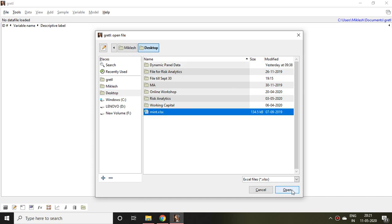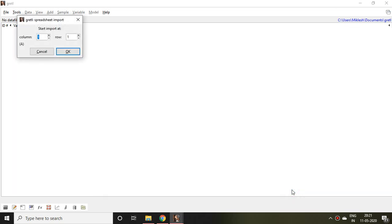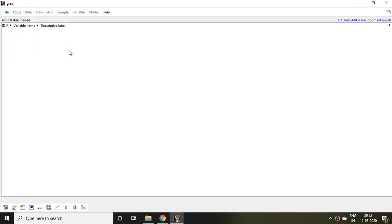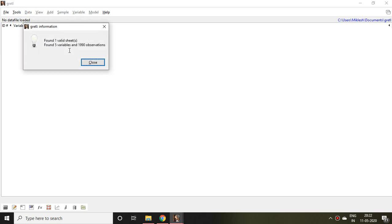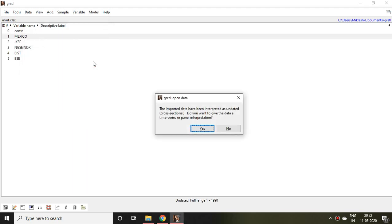I click on Mint and then click on Open. It asks do you want to start from column 1 and row 1, then click OK.